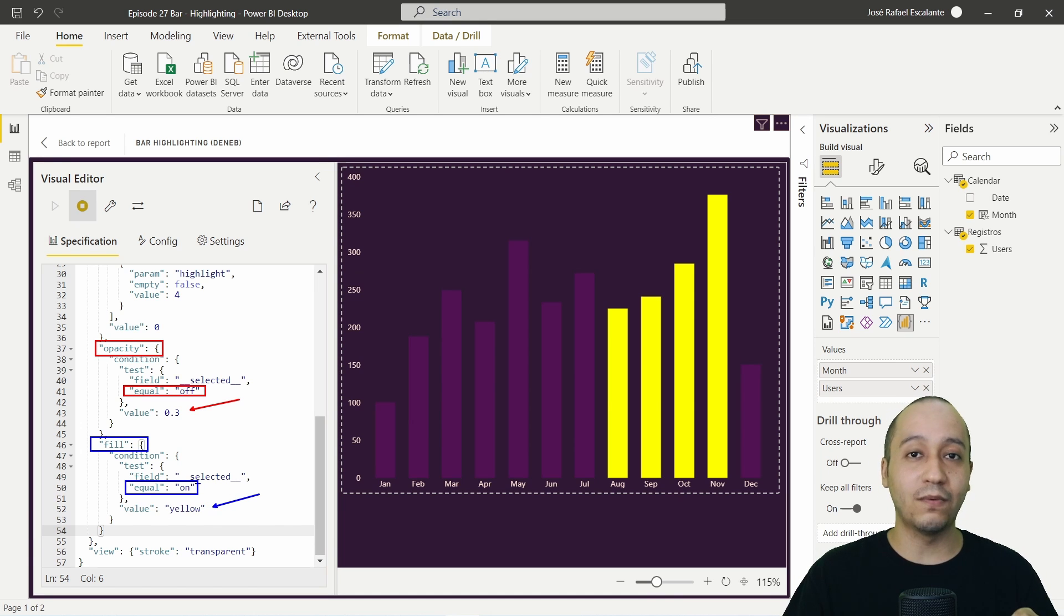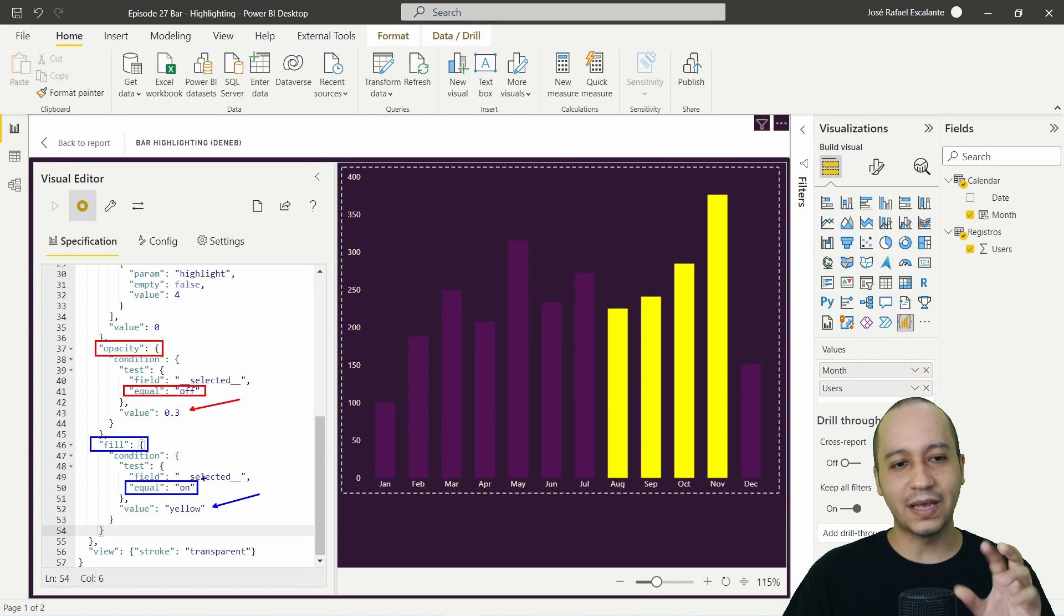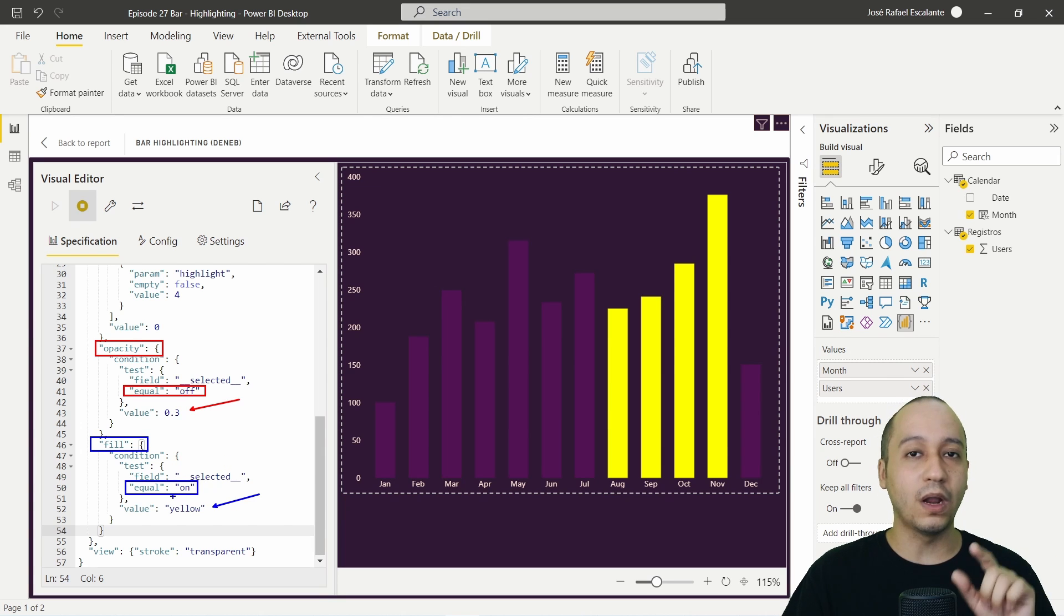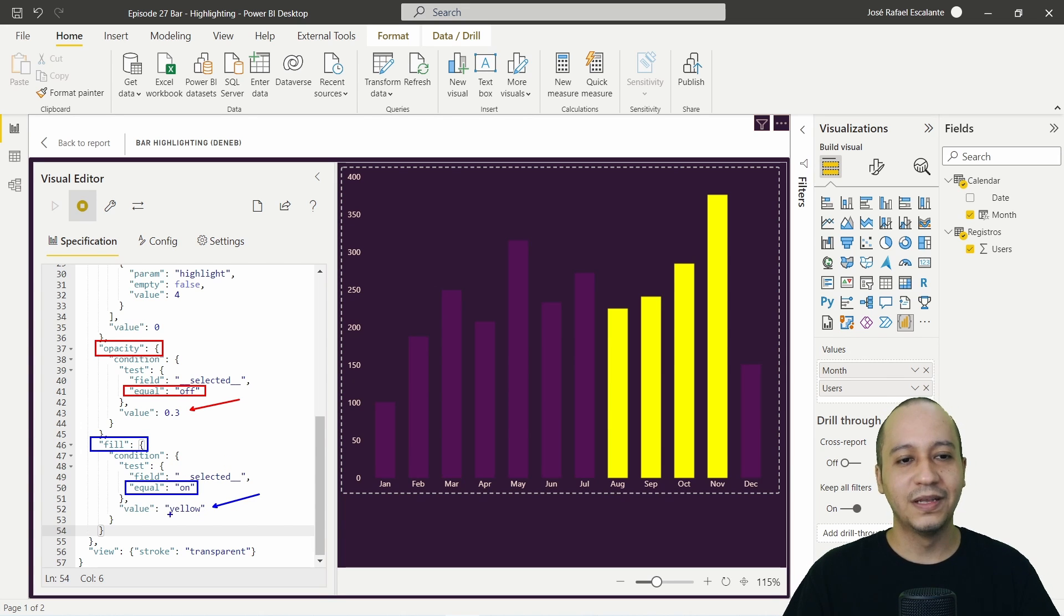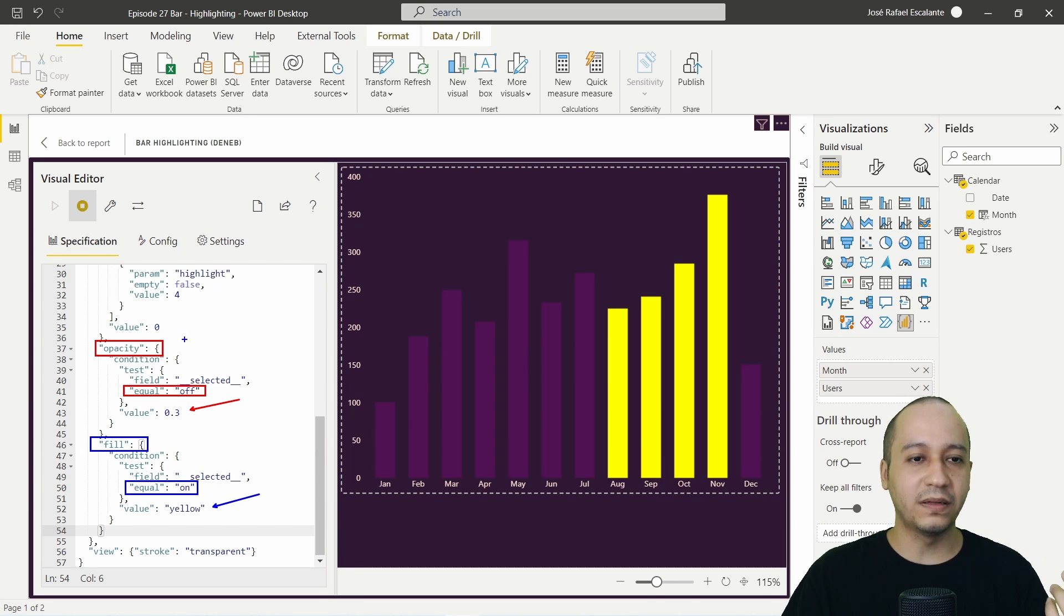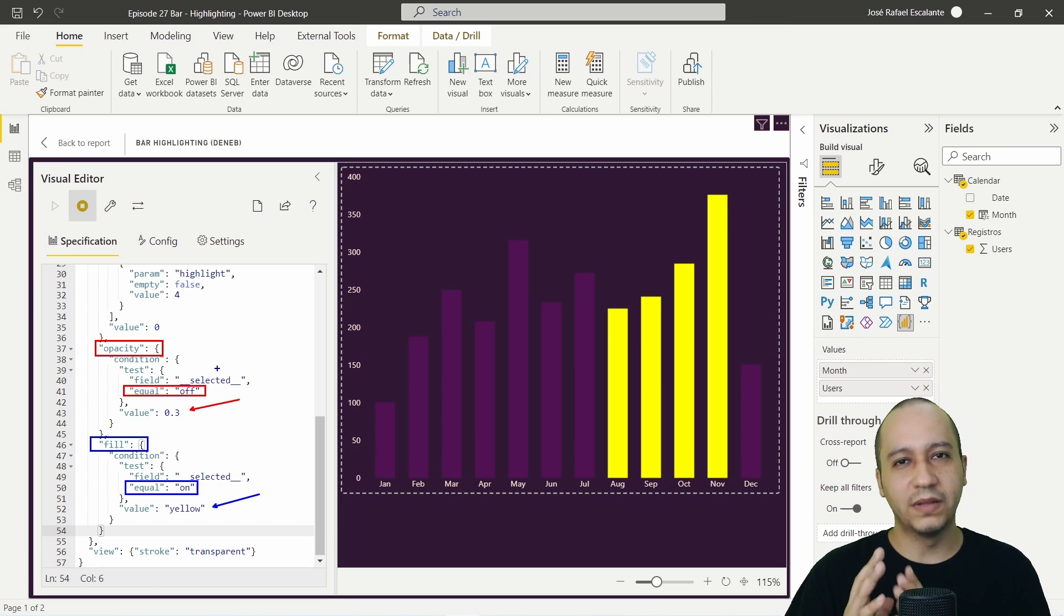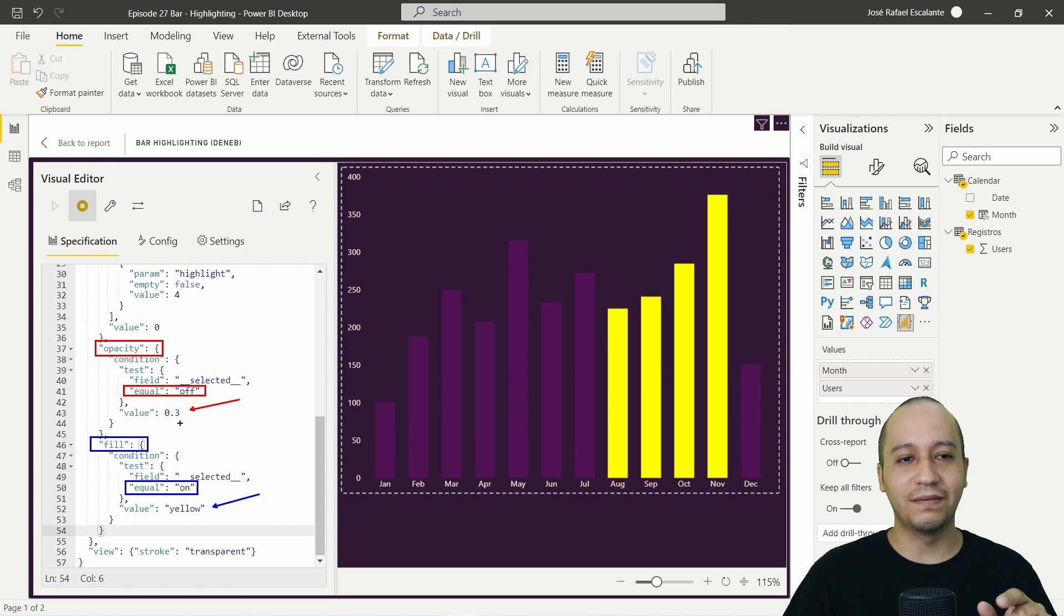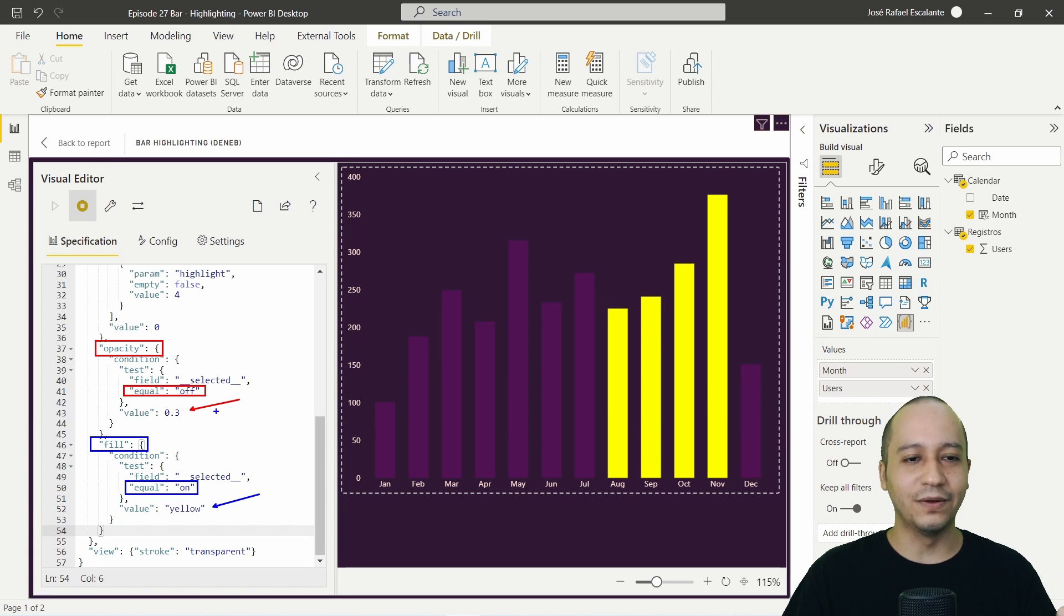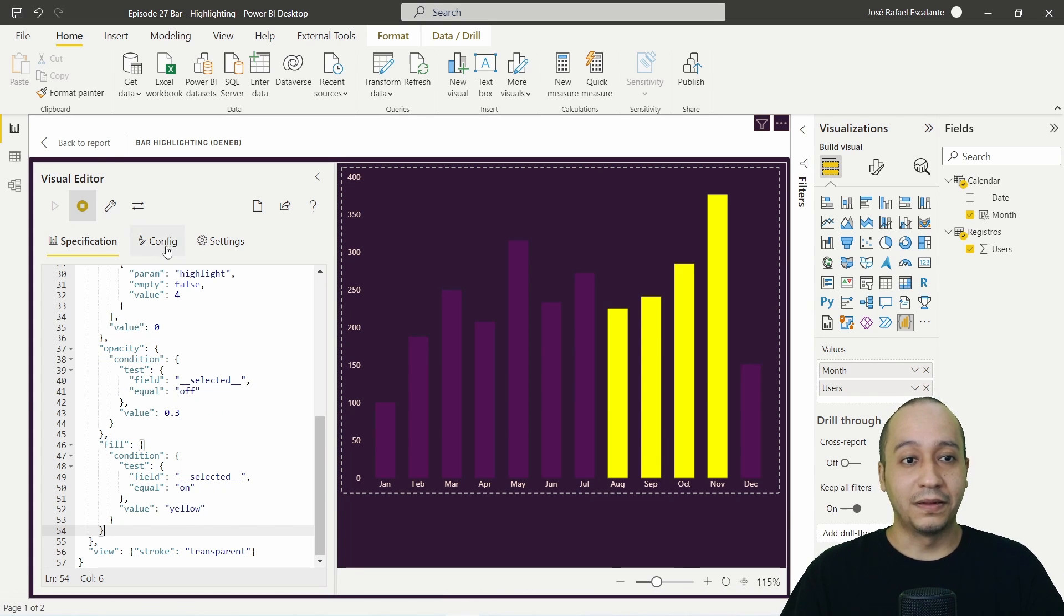If I click on the value, I mean, if the field selected is equal on, click on the bar, it will change to yellow. And the different or the opacity configuration is if the selected value from the Deneb configuration is equal to off, it will have 0.3 value. So this is it.